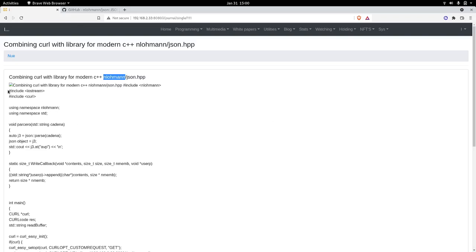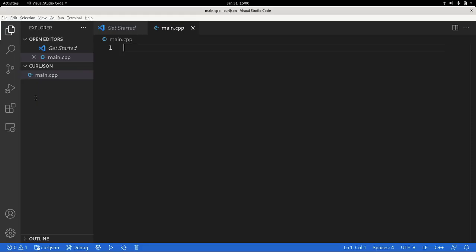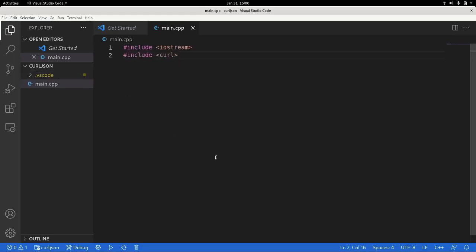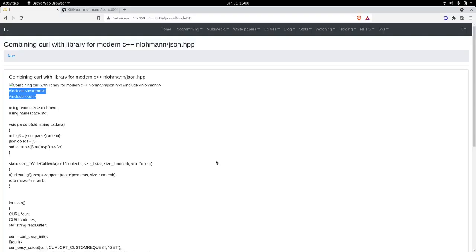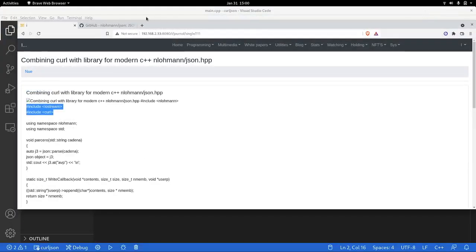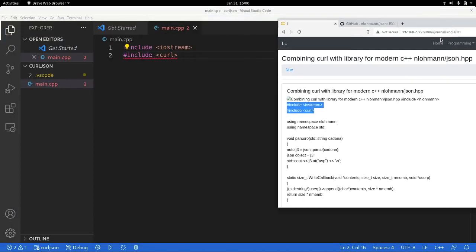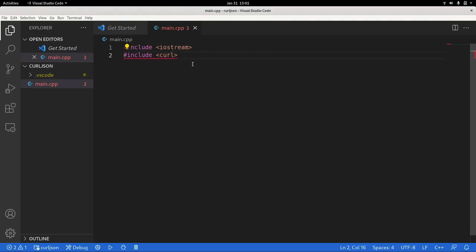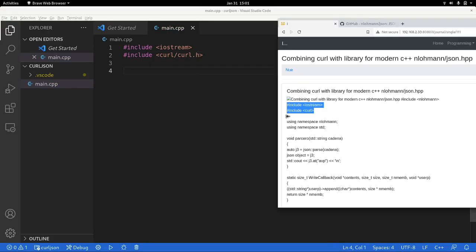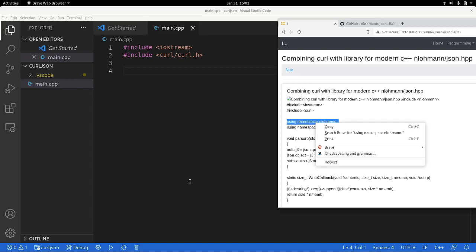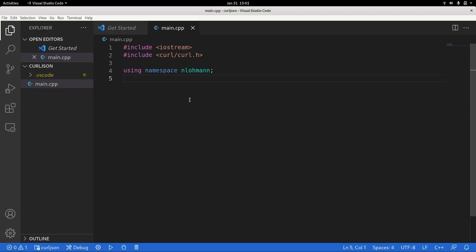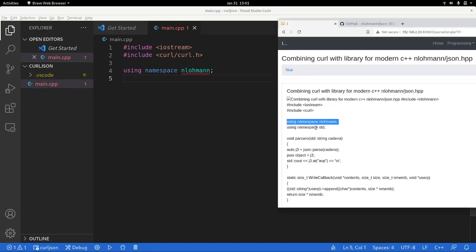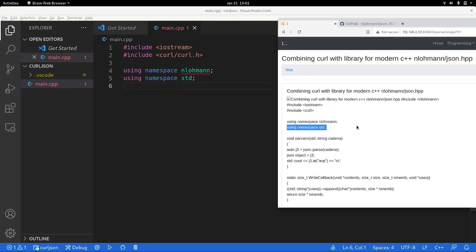I will be copying first of all the headers that we need. In this case we need iostream for dealing with strings of course, and curl library. Once we have the library, we will be using also the nlohmann library right here. I'm also using this namespace std.